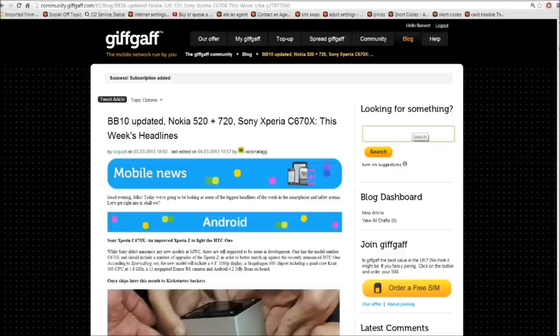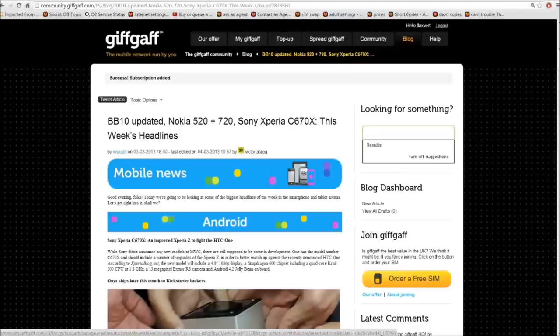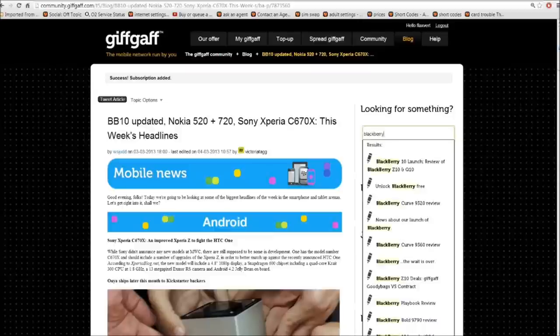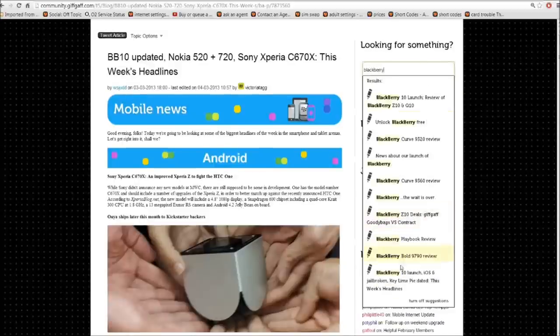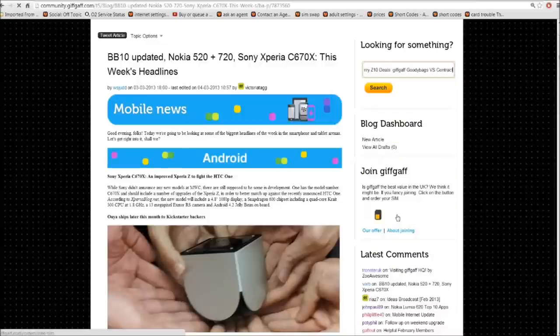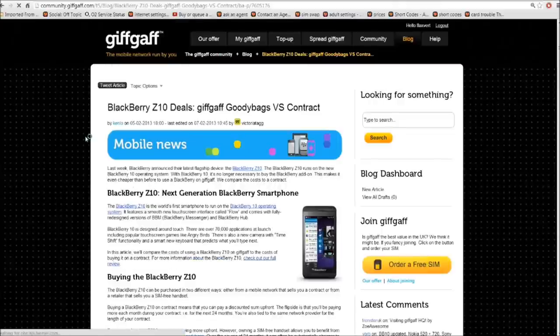Also, just below the search box, you'll notice there's this bit here, which says turn on suggestions. If we click on that, it means now it's going to give us suggestions once we've typed in a word. So let's use that BlackBerry word again. And now it's came up with this. And we can pick from there which one we want to go to. And I see one here, BlackBerry Z10 deals. Oh, that could be interesting. So then we click on that, and it takes us directly to the post.